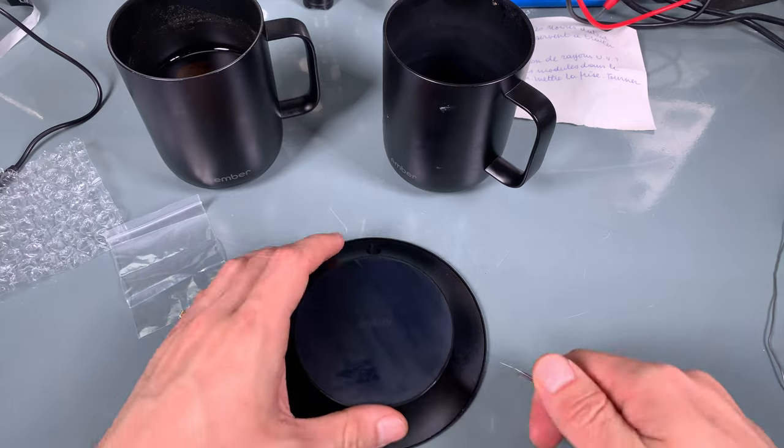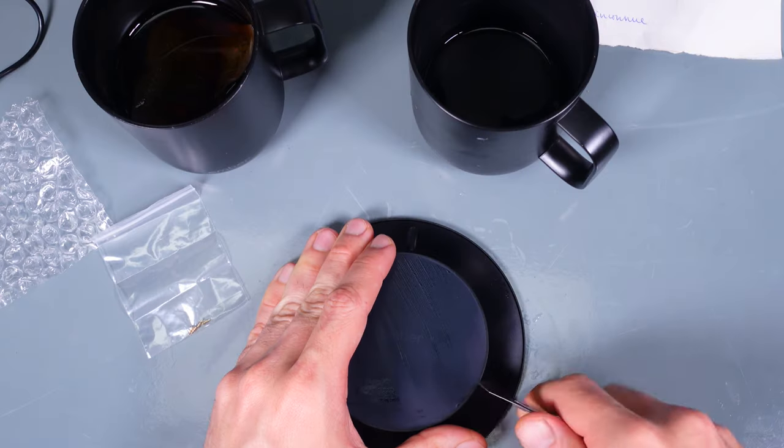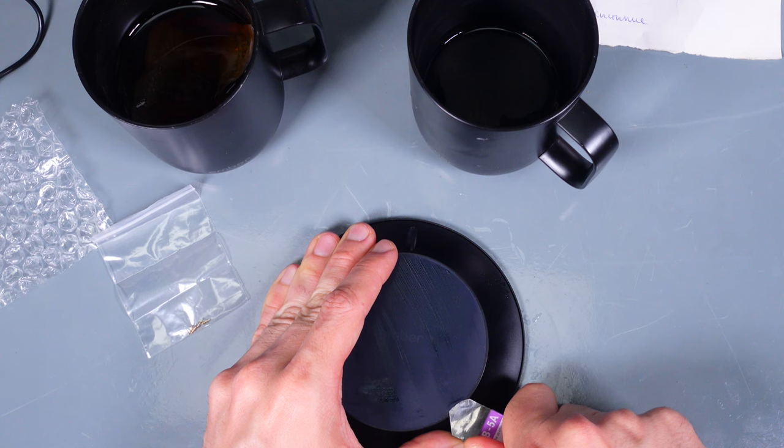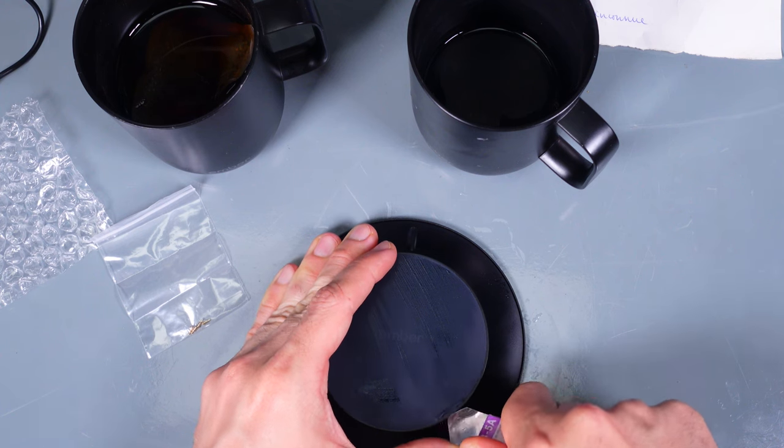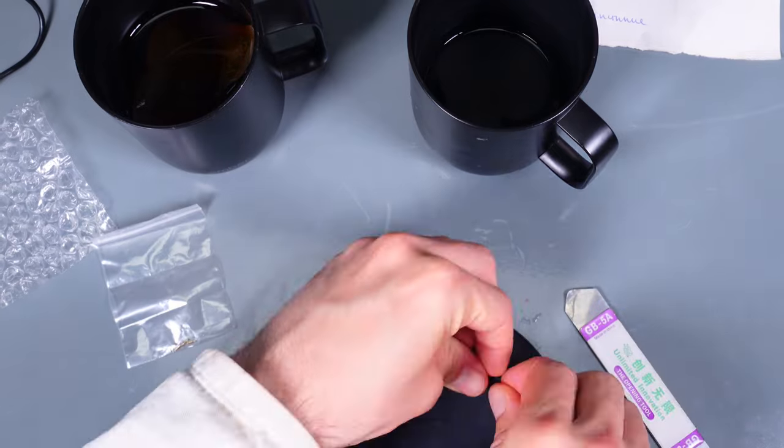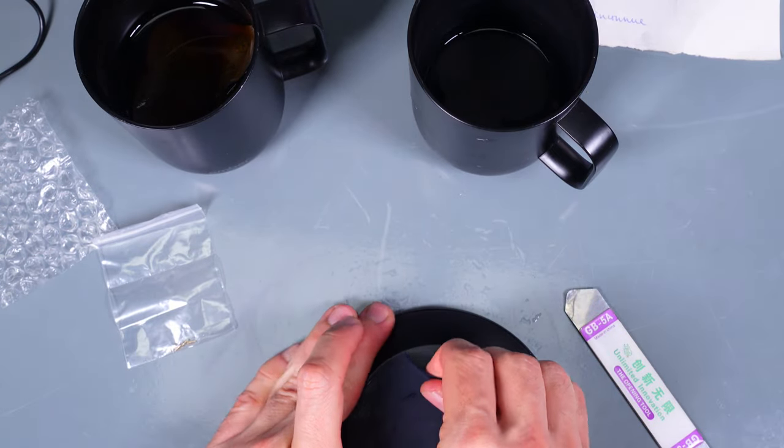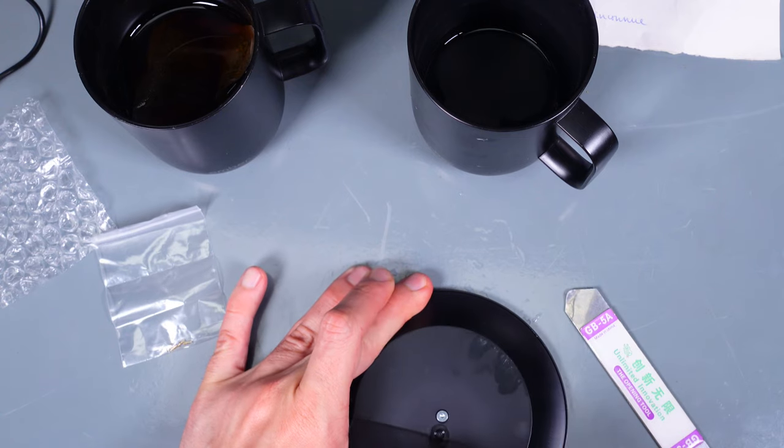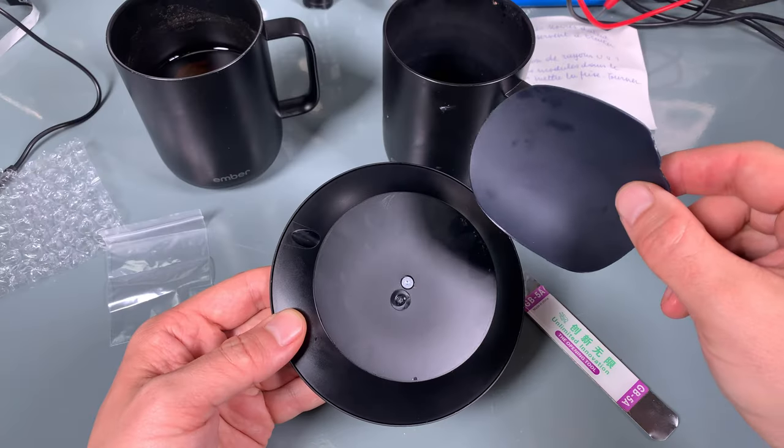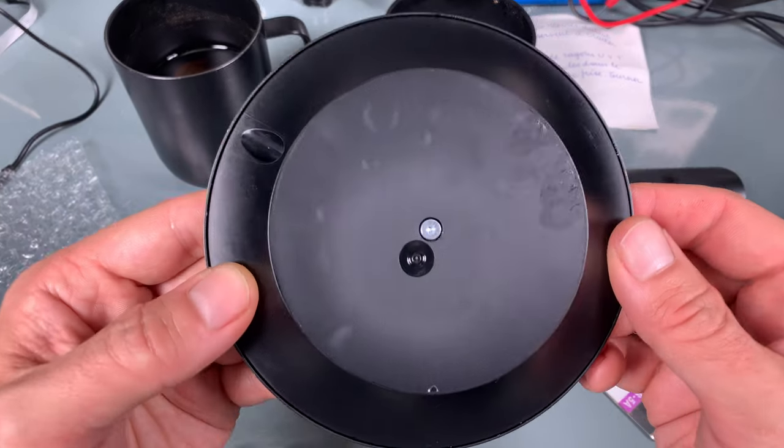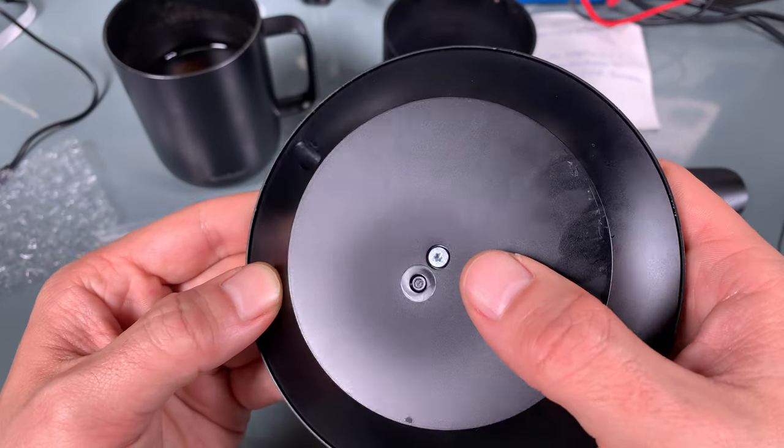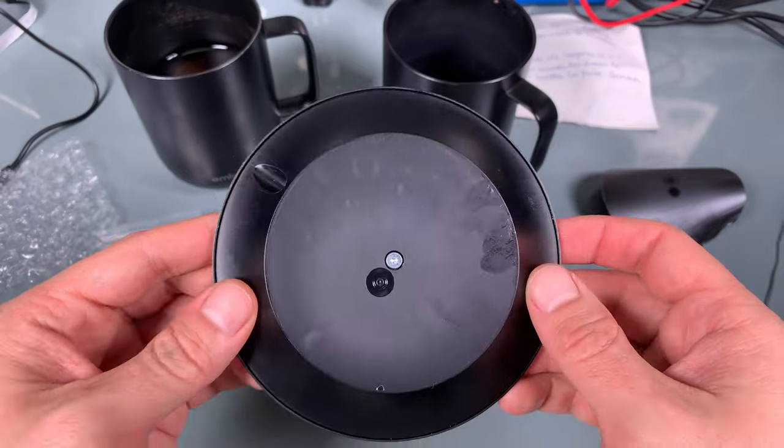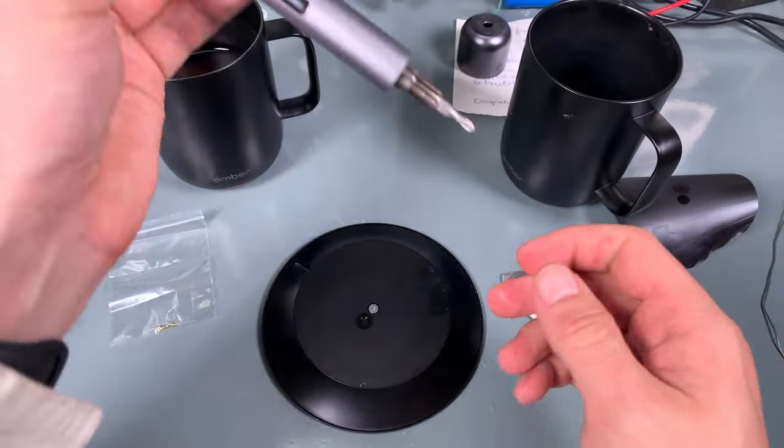I believe we will be able to pry that, or maybe not. Peeling that rubberized back reveals access to what looks like a Torx screw, so let me grab the proper bit.